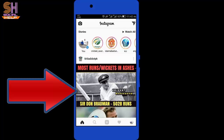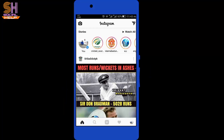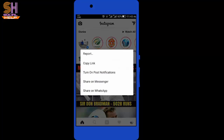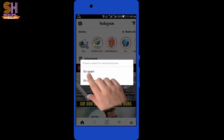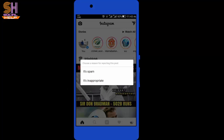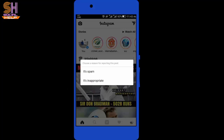I want to report this post or story on Instagram. Tap on the three dots next to the name, then tap on Report. Select one of the options — if you think it is spam, tap the first option; otherwise tap the second option. That is how you can report a story or post on Instagram.